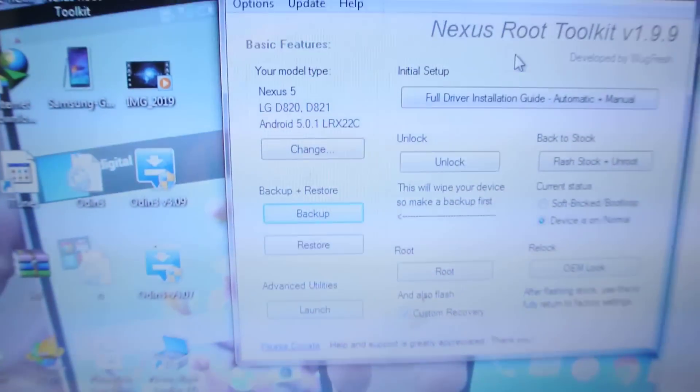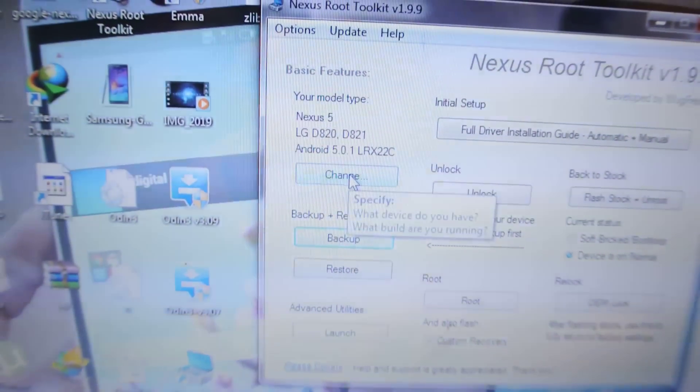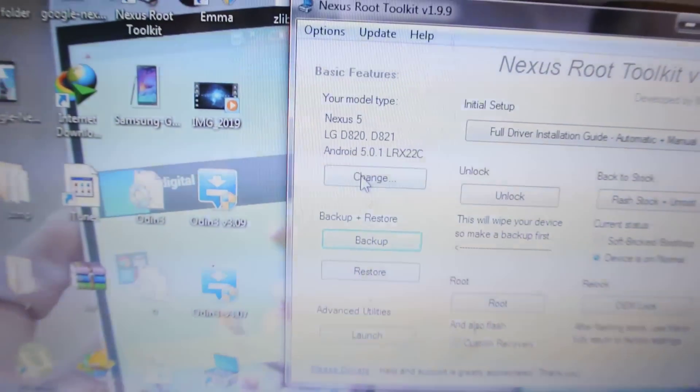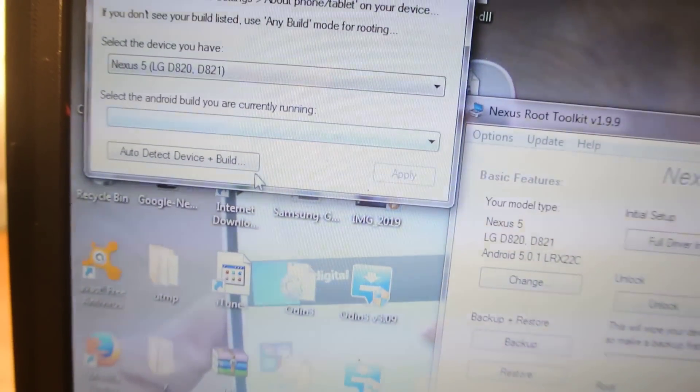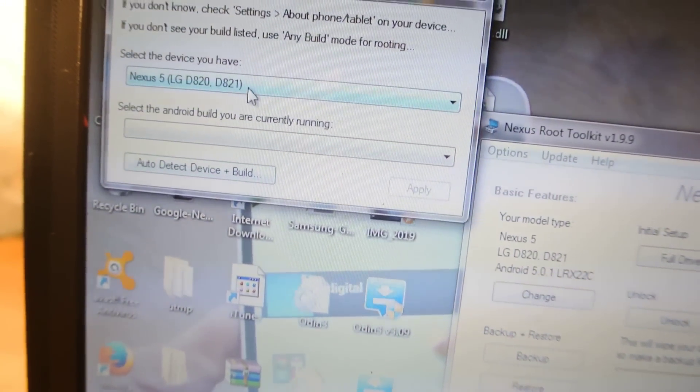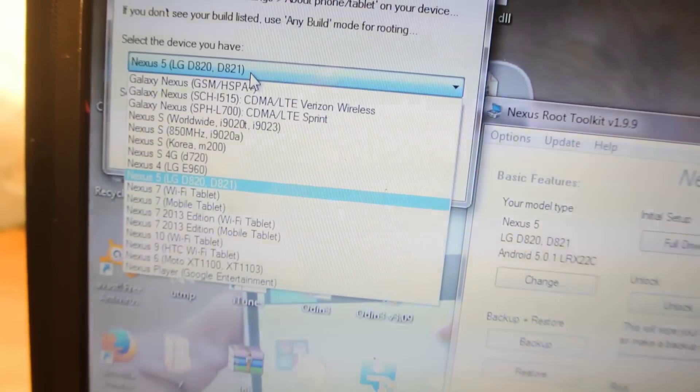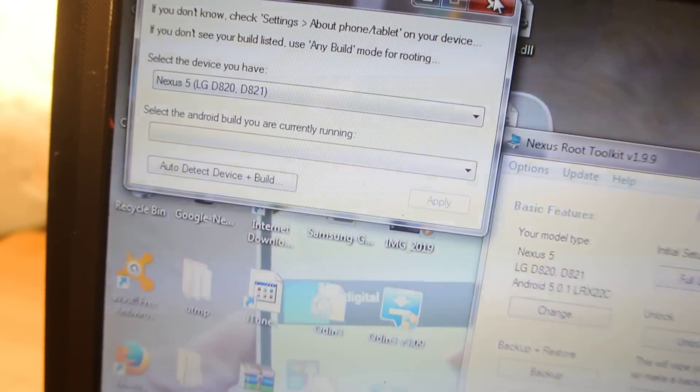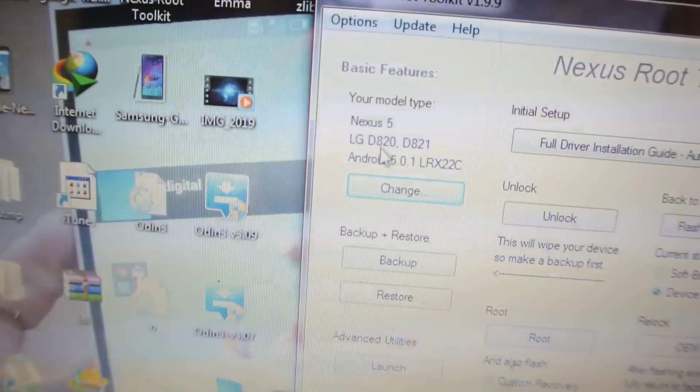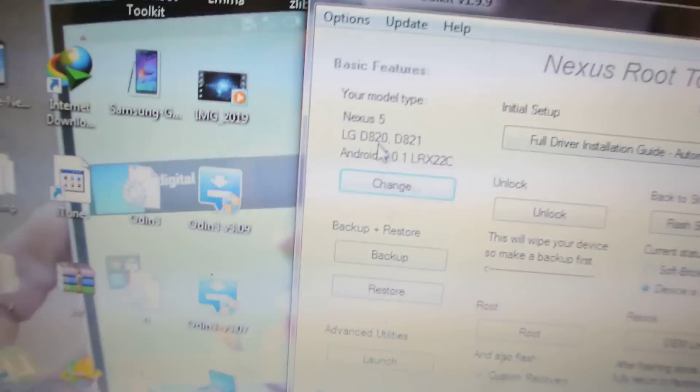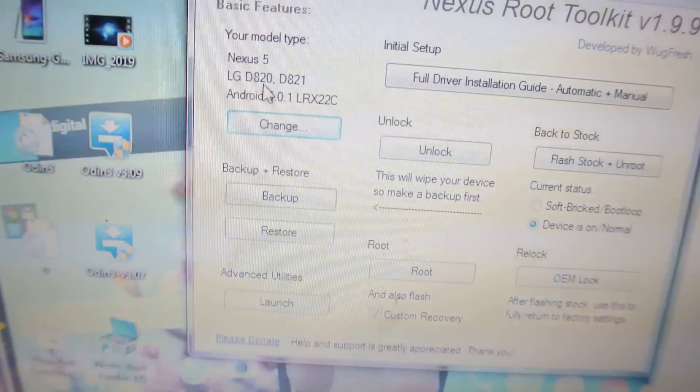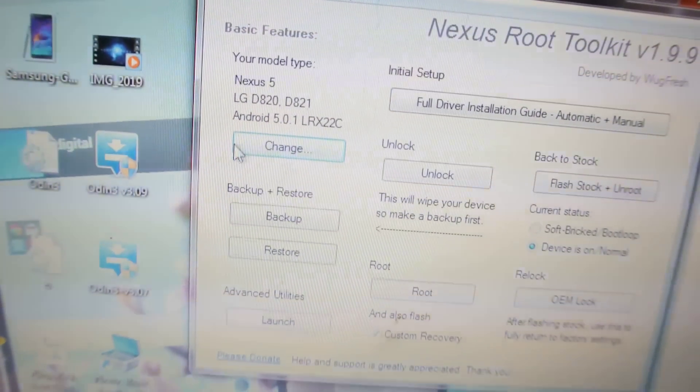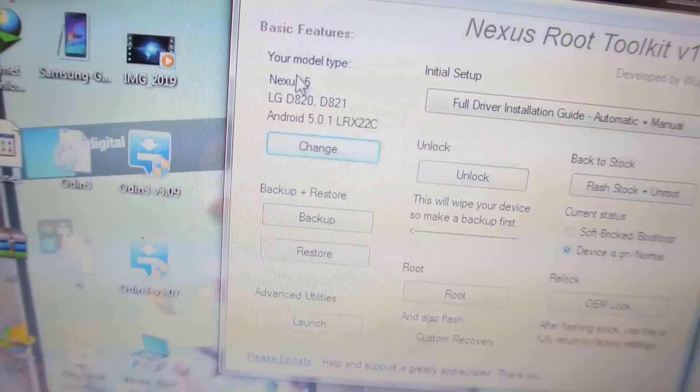Now, connect your device and select your device. Of course, it has already detected. You can do auto-detect device plus build, or you can select your device manually, like every other Nexus device. So select your Nexus device, or you can just tell the software to auto-detect your device, and also tell the software that you are running 5.0.1, just like that build.